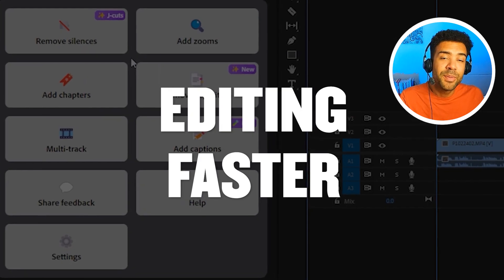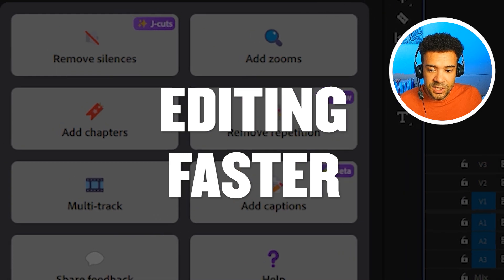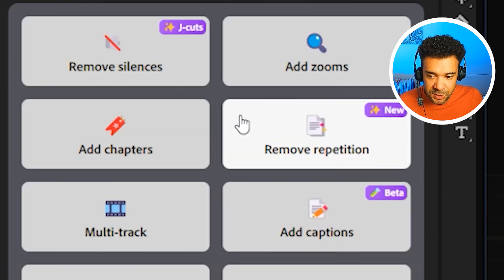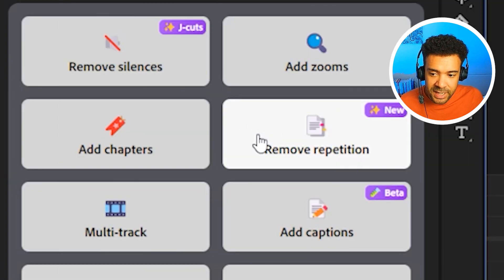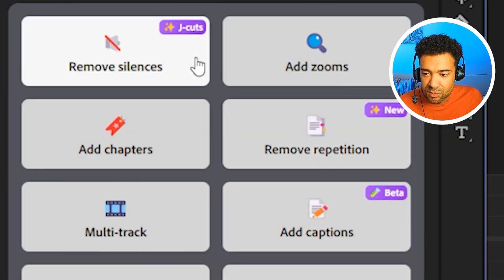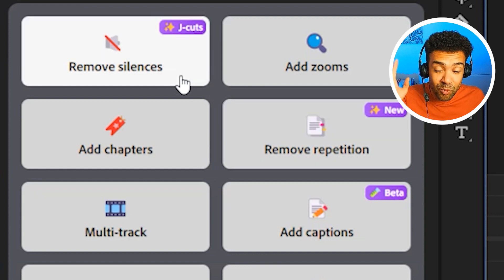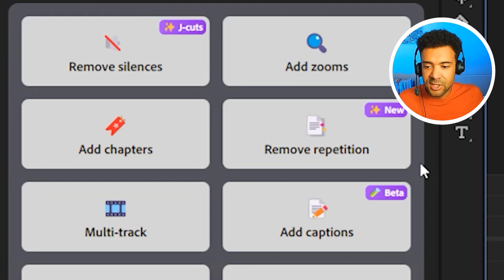And in terms of helping us edit our videos faster, there's two features provided to help us do this. Remove repetitions and remove silences. And I'm just going to put it out there. These two features are really good.